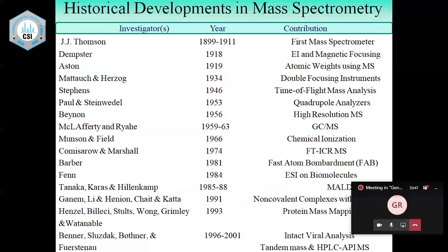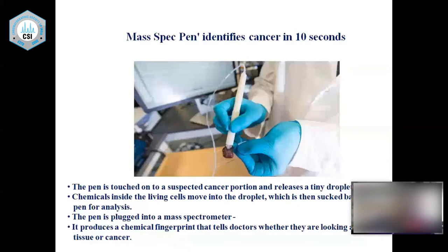Another important development is the hyphenation of HPLC with API-MS. Although hyphenation of HPLC with mass spectrometers took place in the 1970s, only after the advent of electrospray ionization did LC-MS become very popular — not only in the hands of chemists, but also biochemists and biologists. Mass spectrometry has already found a niche in proteomics and metabolomics, where it is at the forefront.